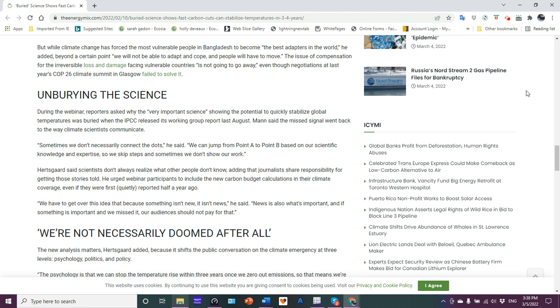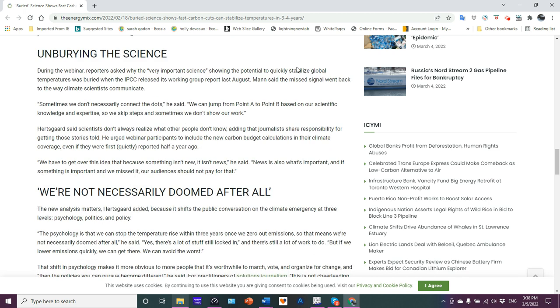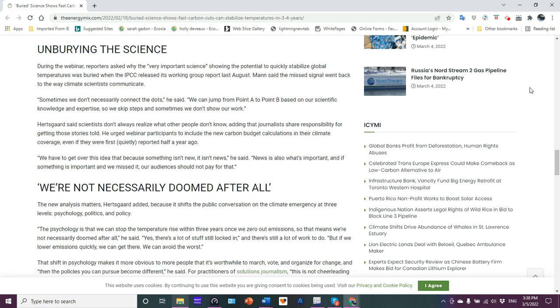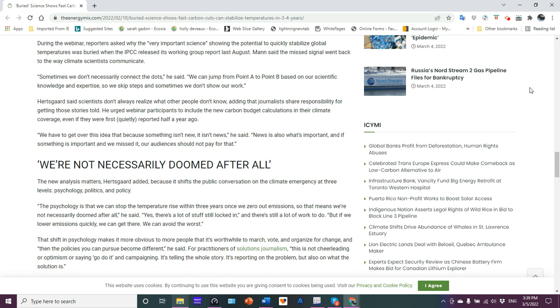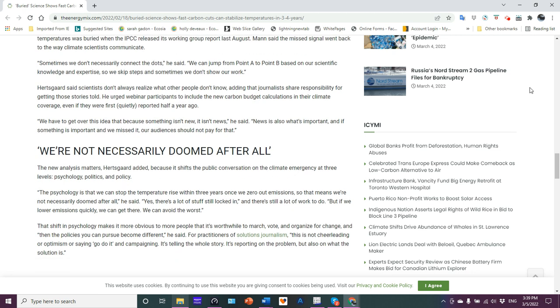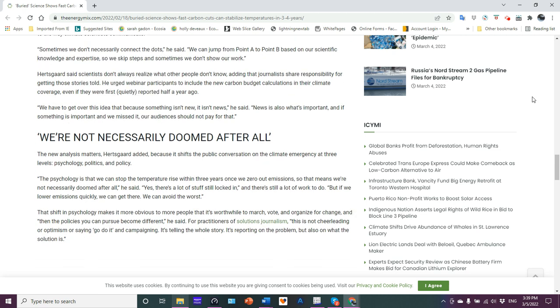So now this unburying the science during this webinar, what is this very important science showing the potential to quickly stabilize global temperatures was buried when the IPCC released his working group report last August. He said the missing signal went back to the ways climate scientists communicate. Sometimes we don't necessarily connect the dots. The good scientists do. We can jump from point A to point B based on scientific knowledge and expertise. So we skip steps and sometimes we don't show our work. That's what the peer review process is for in the, in a section called, I don't know, methodology. Technology. So that's just hand waving. That's just making excuses for shoddy scientific work. Sorry. It just is.